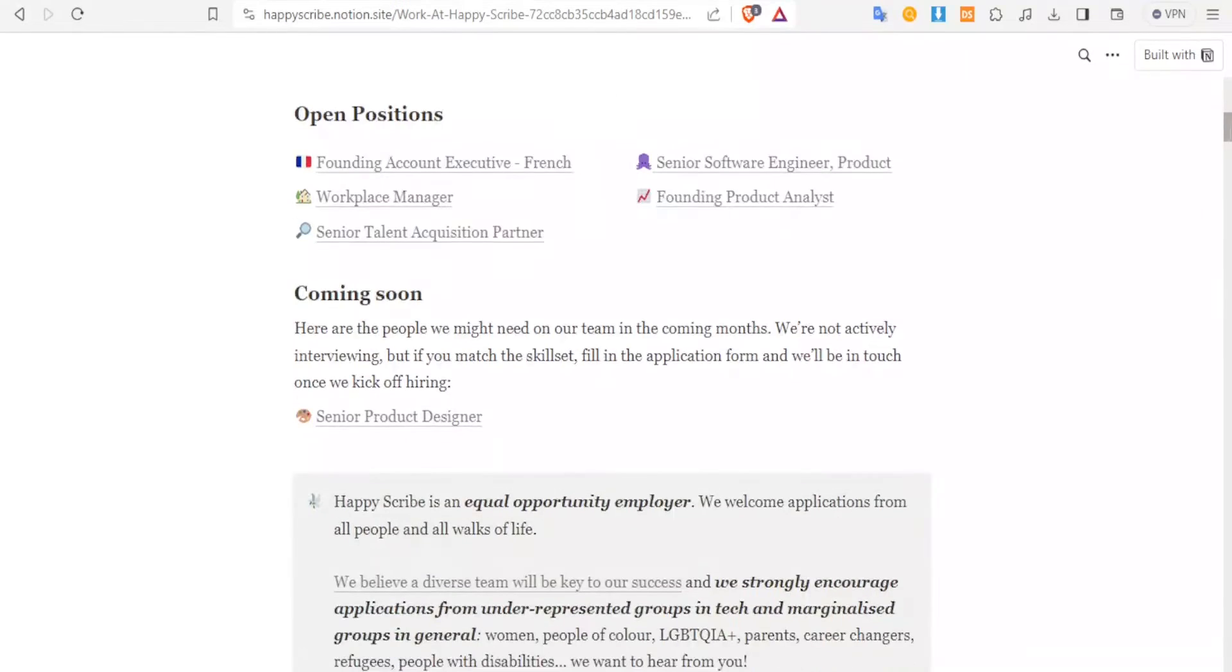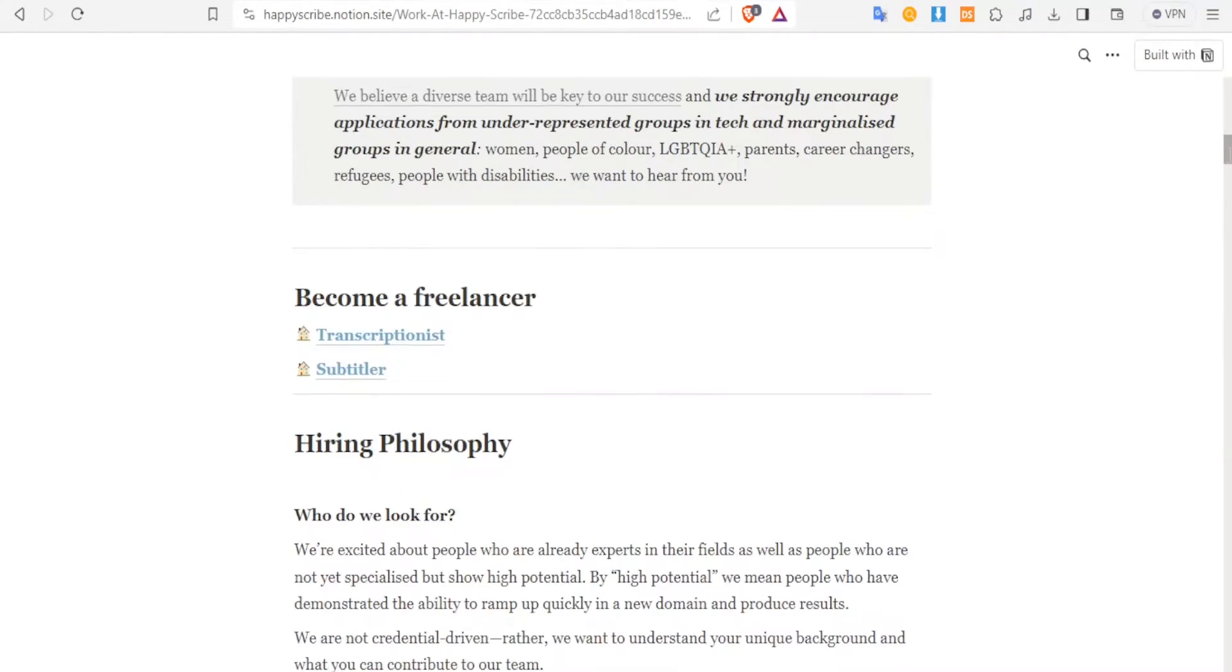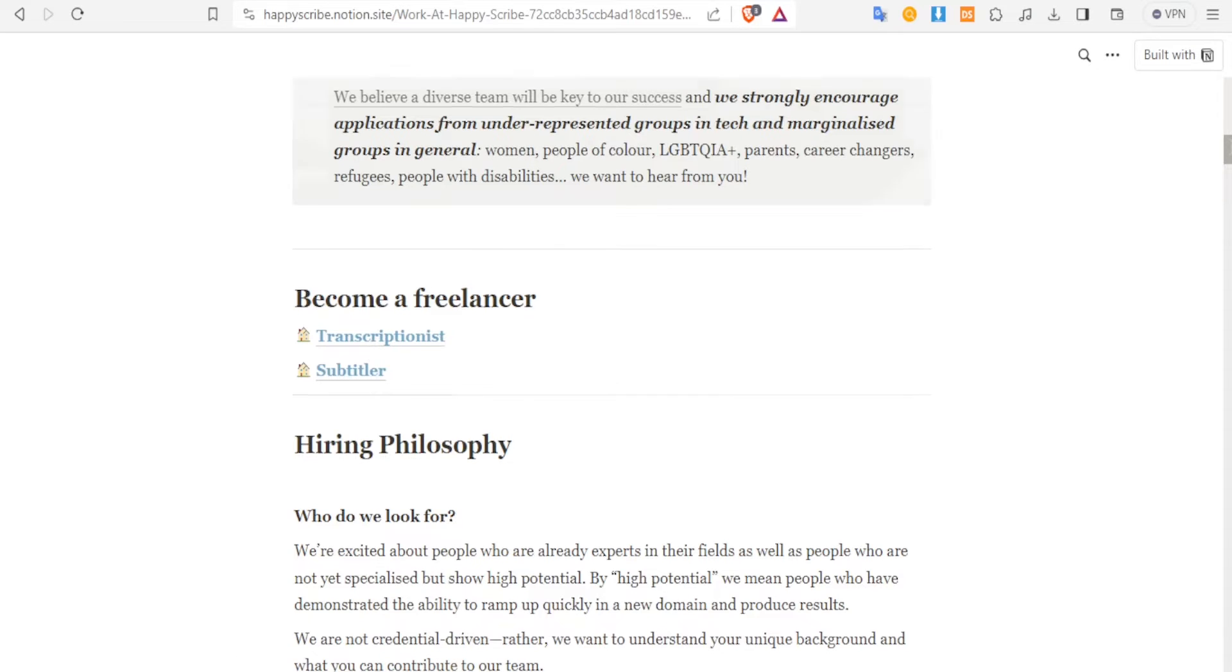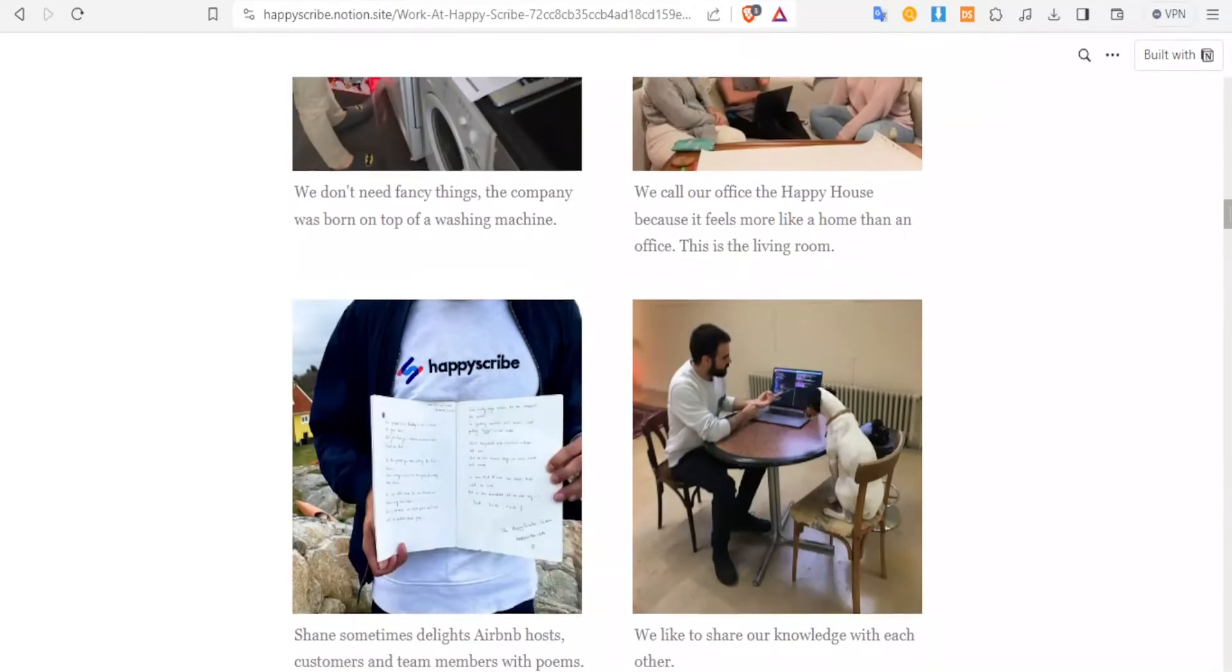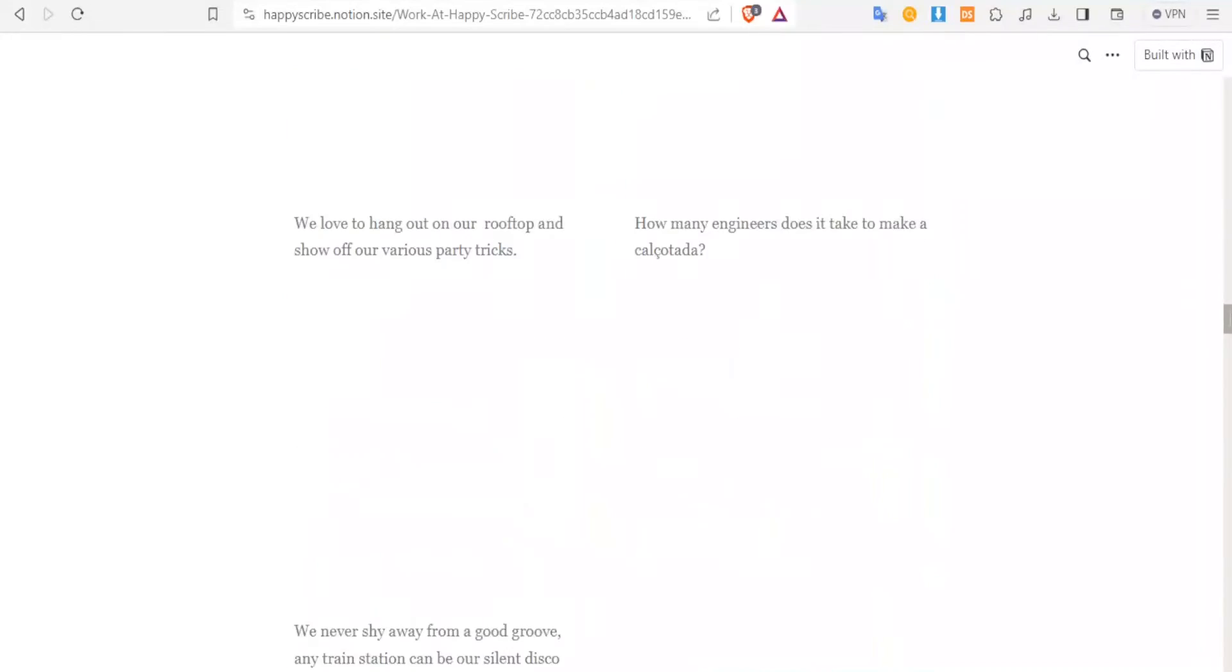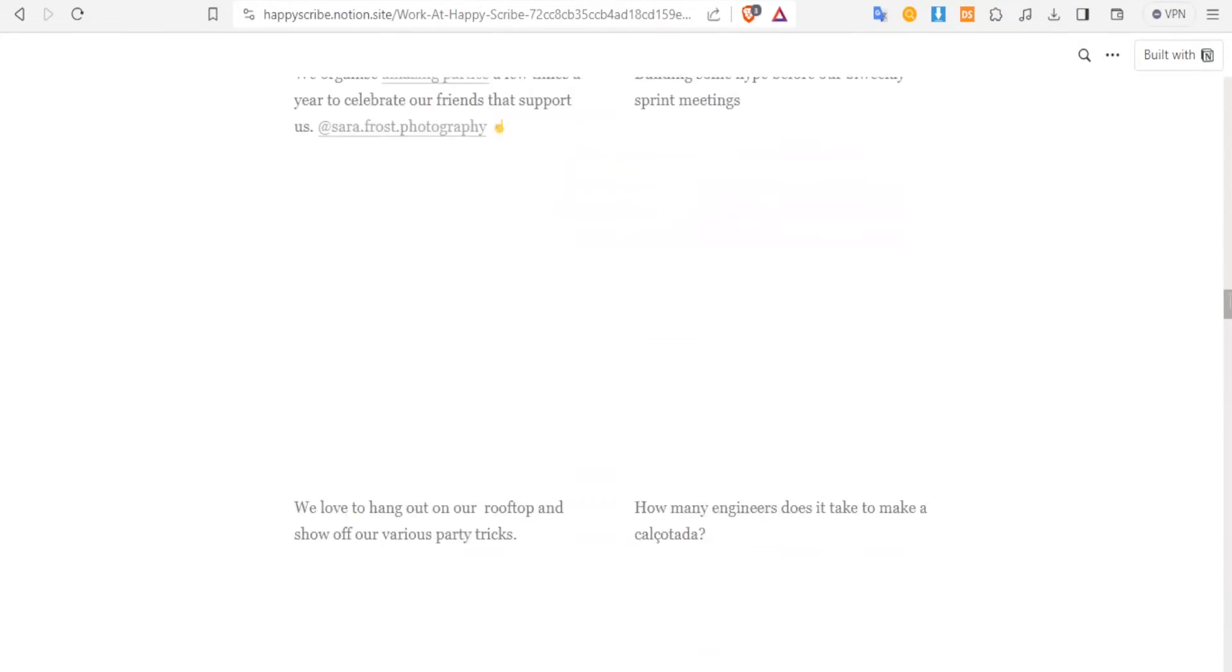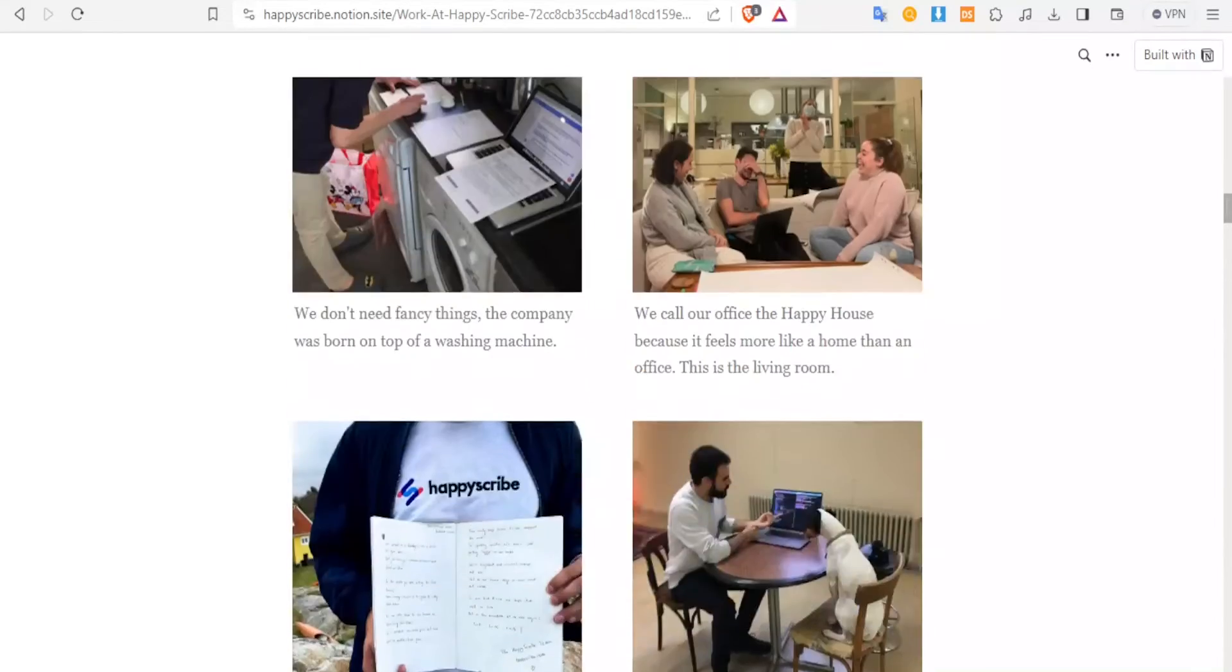Then you can look for the open positions here, and then down here, because you want to do it as a freelancer, you click on 'become a freelancer.' And then you notice what is available: we have the subtitler and we have the transcriptionist, so you can select one.